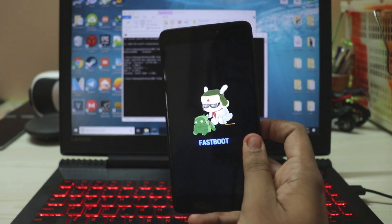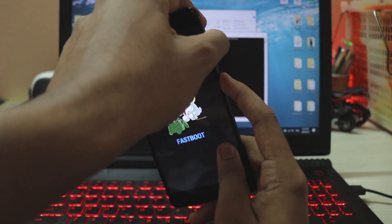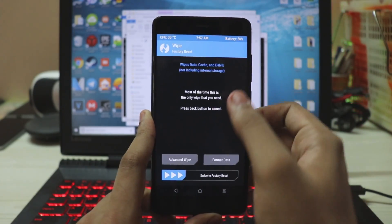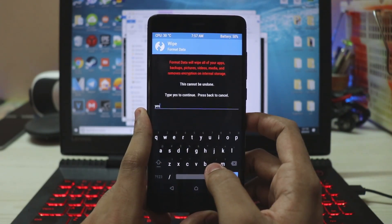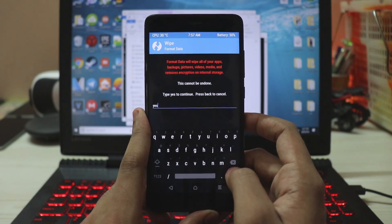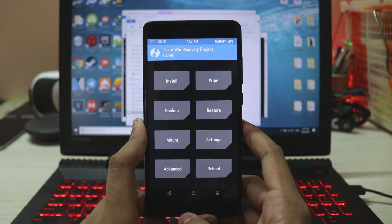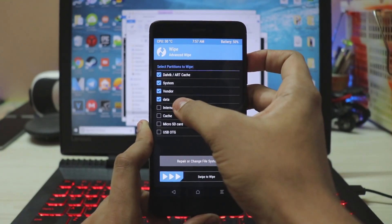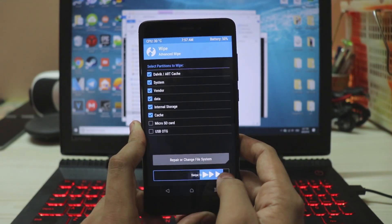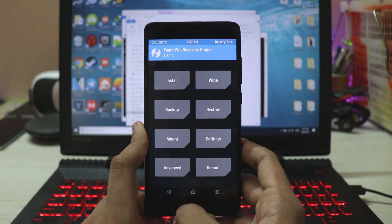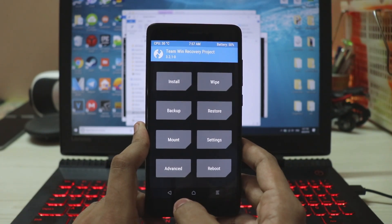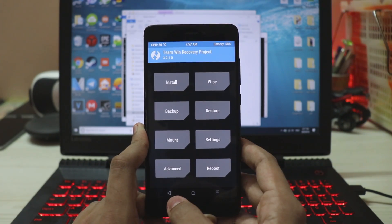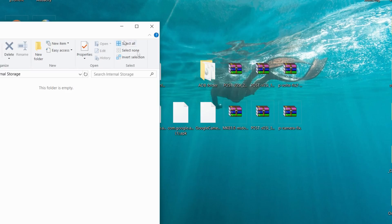Once the custom recovery is flashed, press Power and Volume Up simultaneously to boot into TWRP recovery. Go to Format Data, type 'yes' to format — make sure you have a backup first. This decrypts your partitions, which is necessary if coming from MIUI. Then go to Wipe, Advanced Wipe, and wipe everything except USB OTG and micro SD card. Now we'll treble-ize the Redmi Note 4 — this is not a Treble phone by default, as Treble was introduced with Android Oreo.